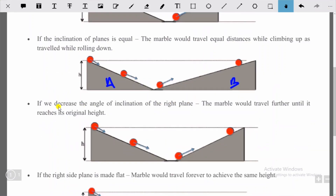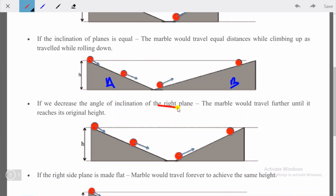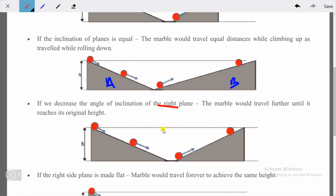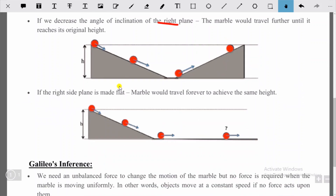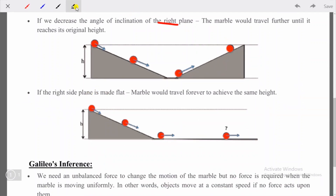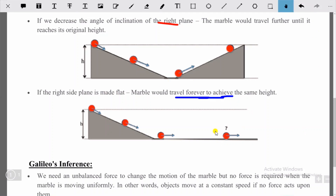His third argument: if we decrease the angle of inclination of the right plane, the marble would travel further until it reaches its original height. And if the right side plane is made completely flat, the marble would travel forever trying to achieve the same height — it will keep moving and never stop.